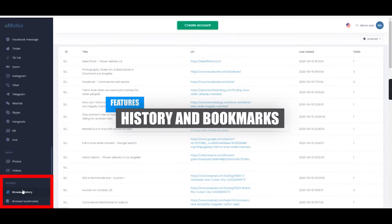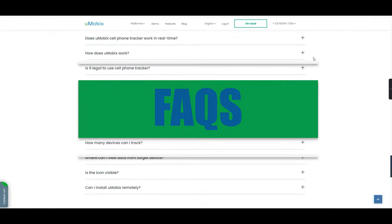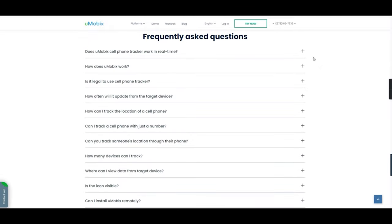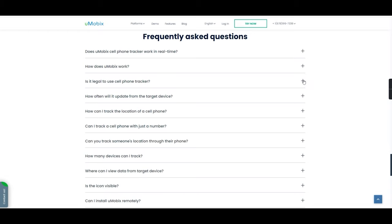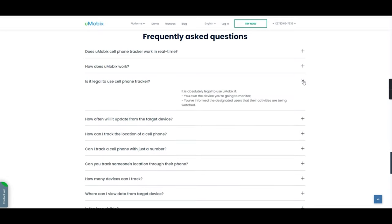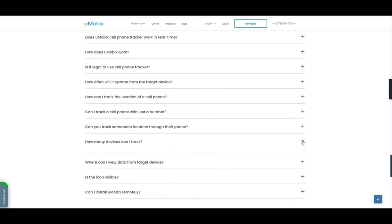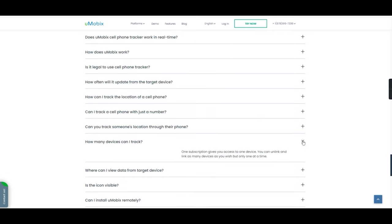Now for some super quick FAQs, which you can find on the Umobix website. Does the phone tracker work in real time? Yes. Is it legal to use a cell phone tracker? Yes, but only if you own the device and have notified the users that their actions are being tracked. And finally, how many devices can I track? The answer is one device per subscription.